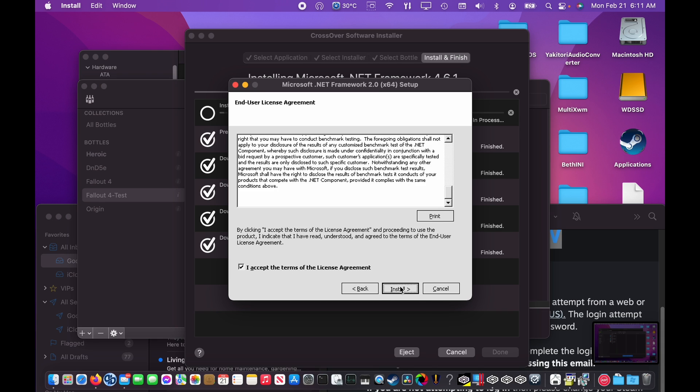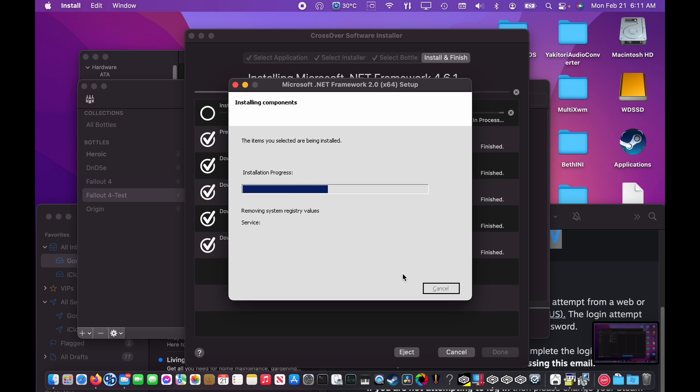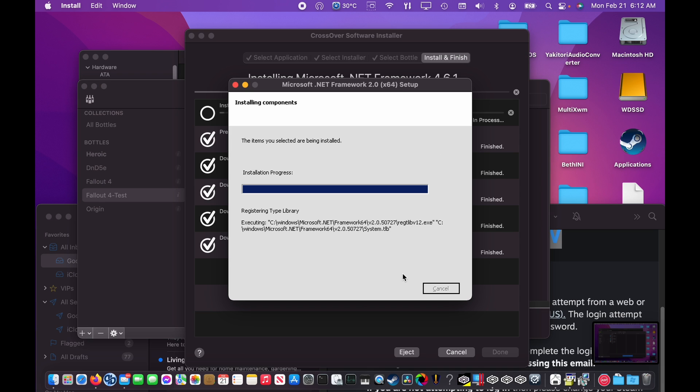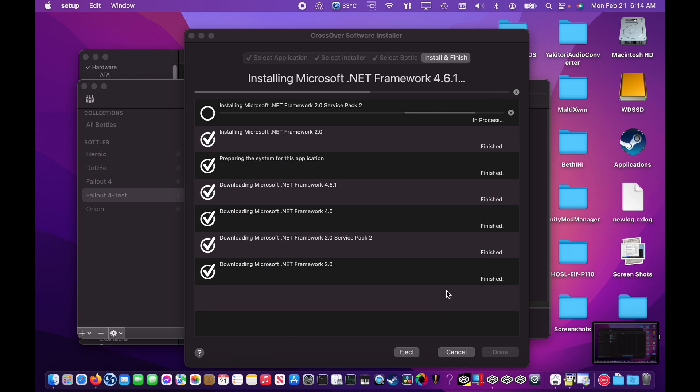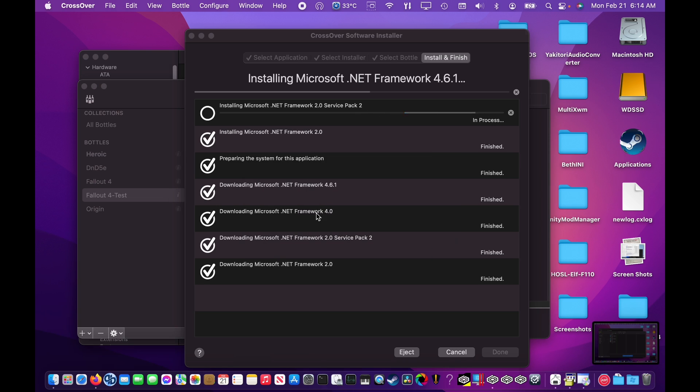When you go through these prompts, you'll need to accept any agreements and click Next in order to continue. All of these support files are required for Yakitori to run. If prompted to restart, just click Restart Now. This will not restart your Mac, it will simply restart the bottle.